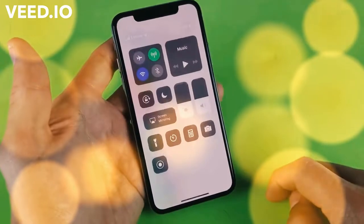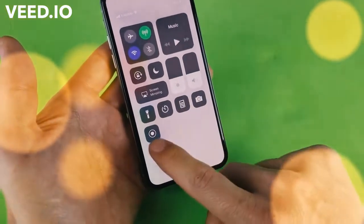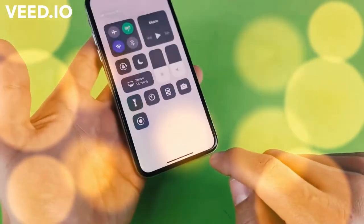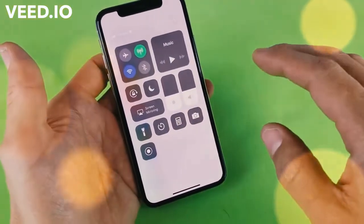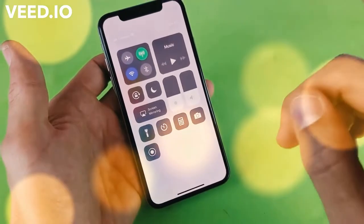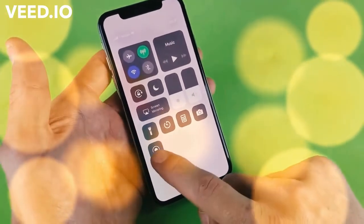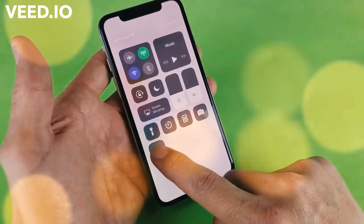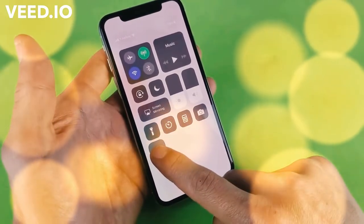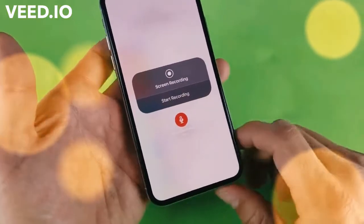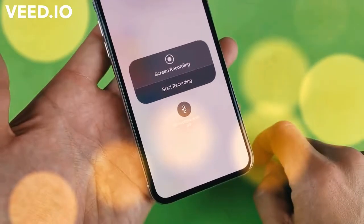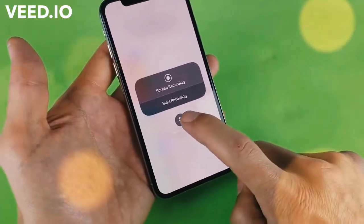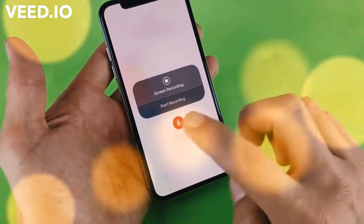Now if I swipe down to get to the control center, we can see this new icon here. By default, the microphone or the audio is not enabled, so whatever you record is just going to have no sound. If you want to enable the audio, you have to long press this screen recording icon for a couple of seconds and wait for the menu to pop up. By default it'll say microphone audio off — tap on it to turn it on.